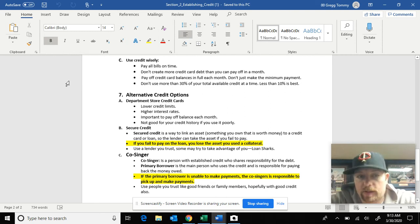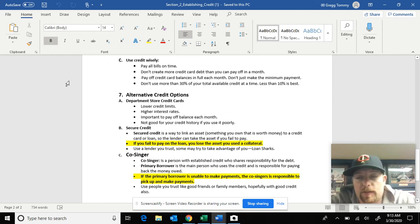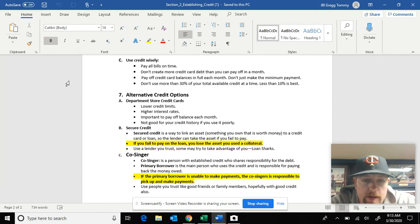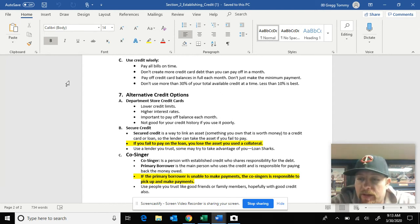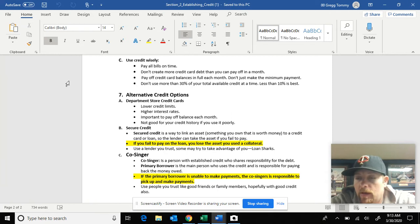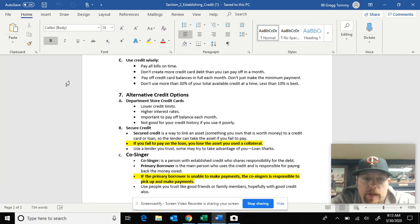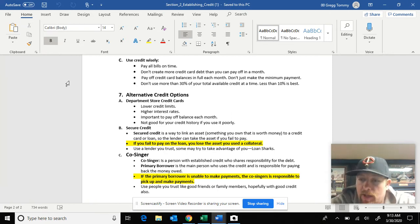So we ended with secure credit. Here we're going to talk about the last minute video over secure credit and co-signers, just some things that you can add to loans to make sure you do get that loan. Secure credit is a way to link an asset to the money you are borrowing.